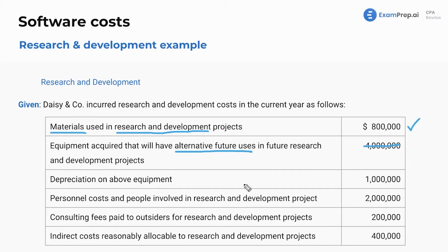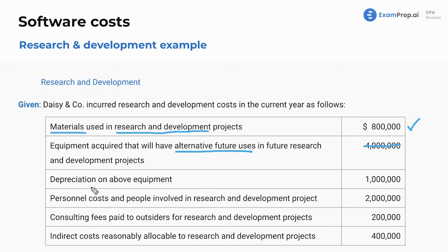How about depreciation on this equipment? Are we going to include that? You might think it's on something that we didn't include, so we don't include it. But depreciation expense — you always expense depreciation. That's what you do, so that's included.